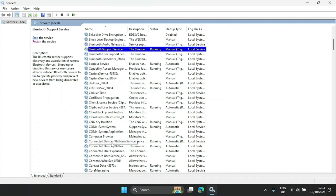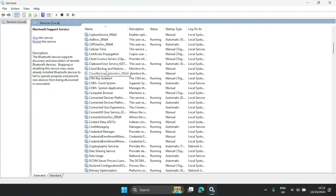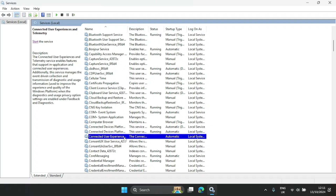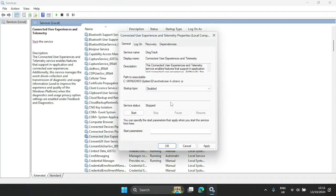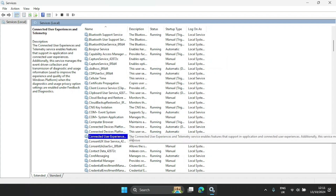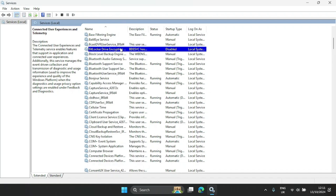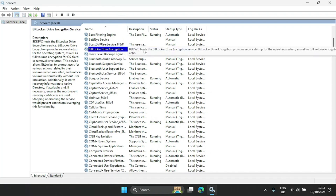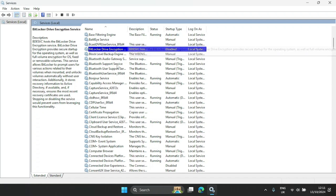The next one is Connected User Experiences. It's set to Automatic, but we can disable it entirely — click Apply and OK. Connected User Experiences is basically for sending data to Microsoft to improve your Windows experience. BitLocker is for preventing unauthorized access, which is especially useful for organizations that want to secure company data on PCs.